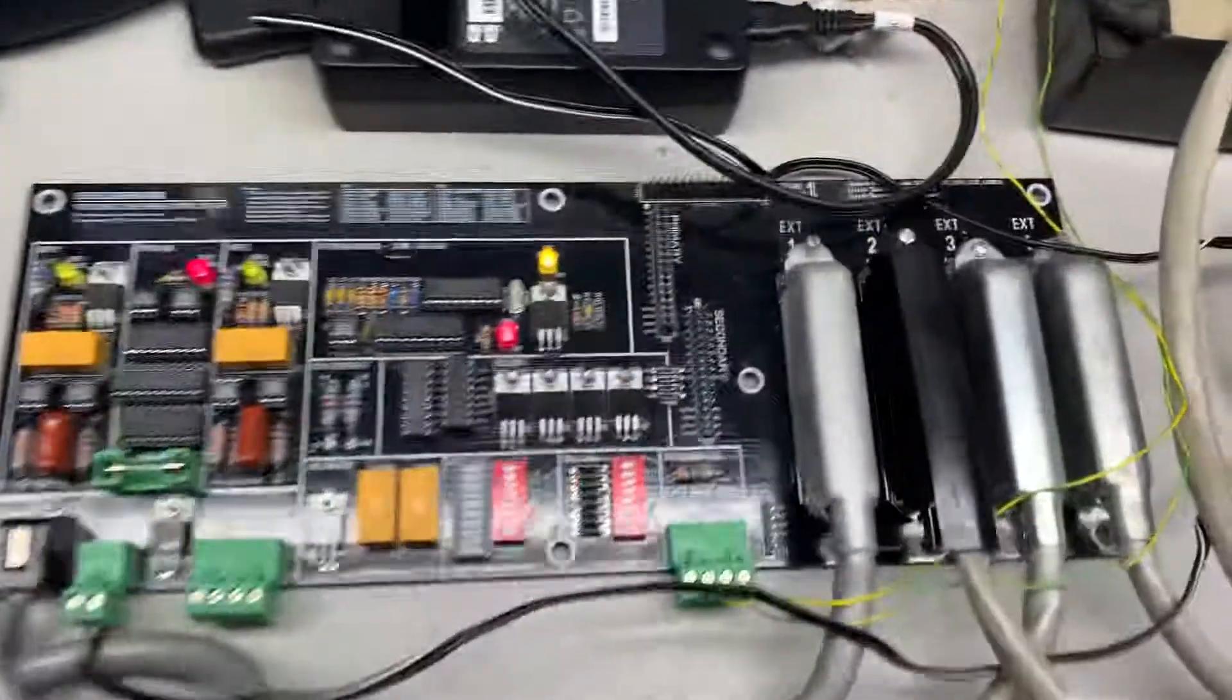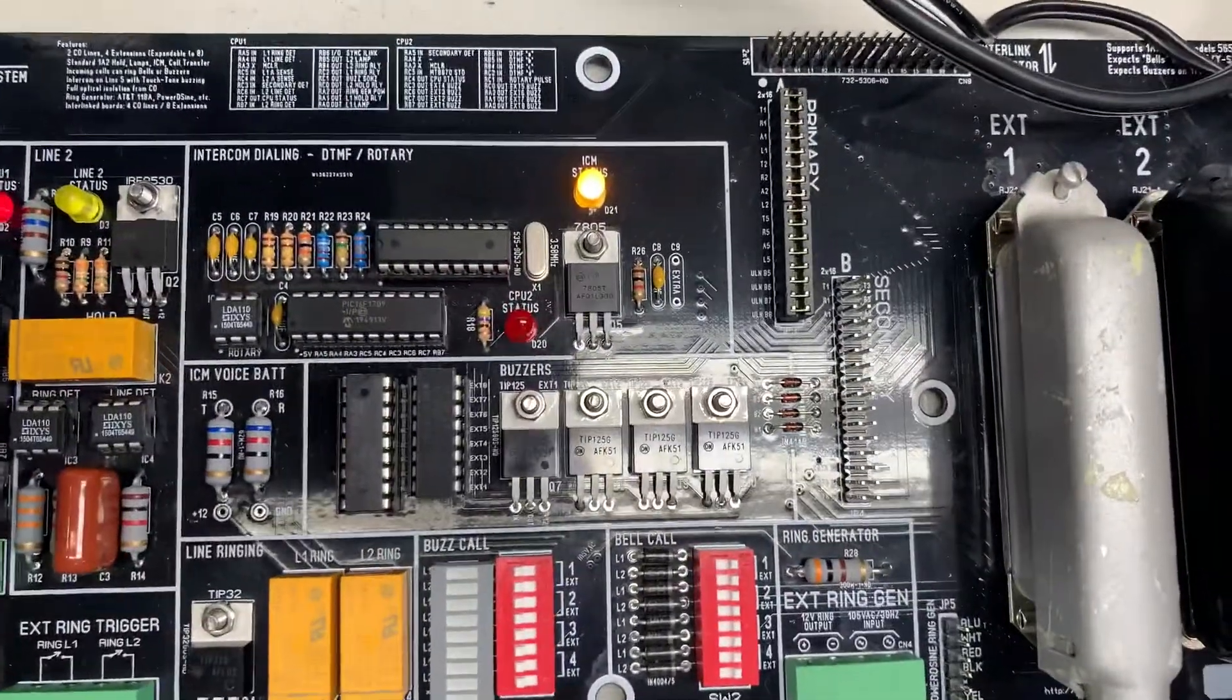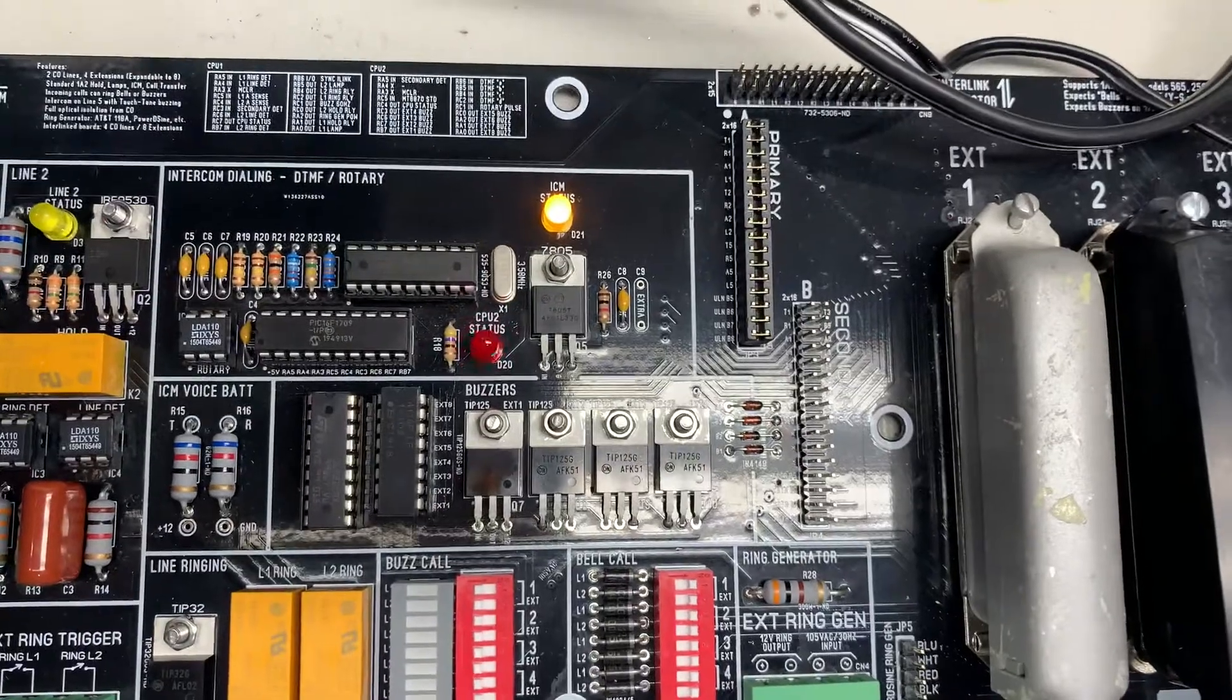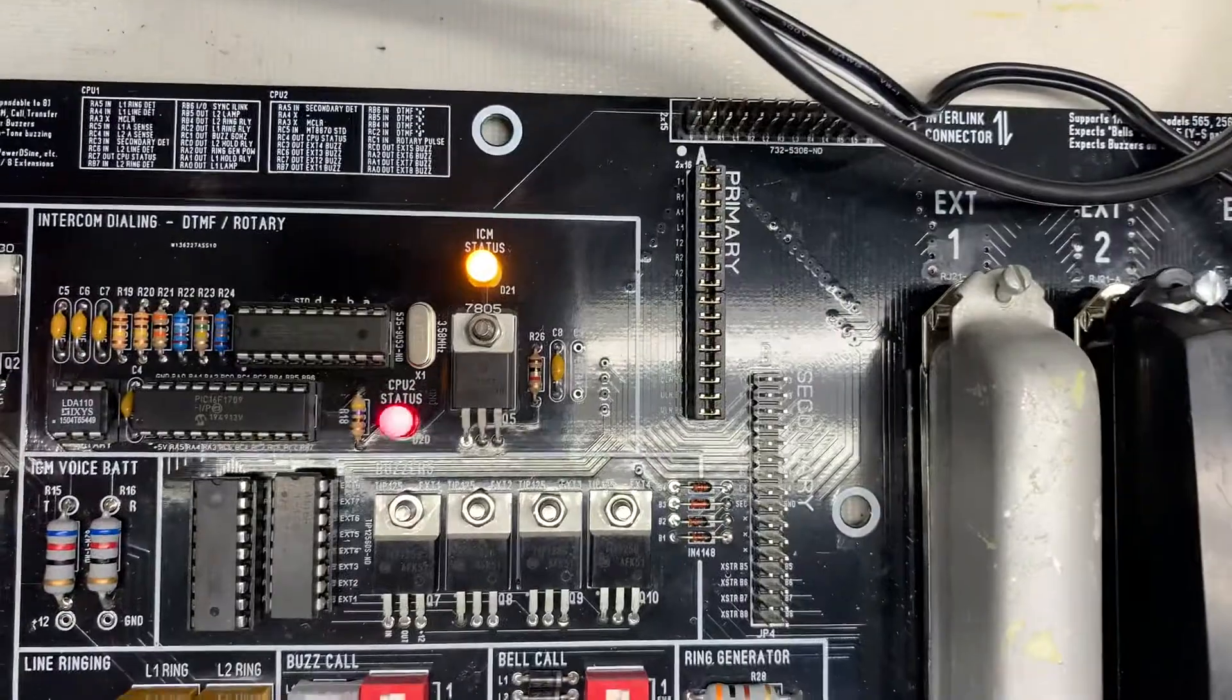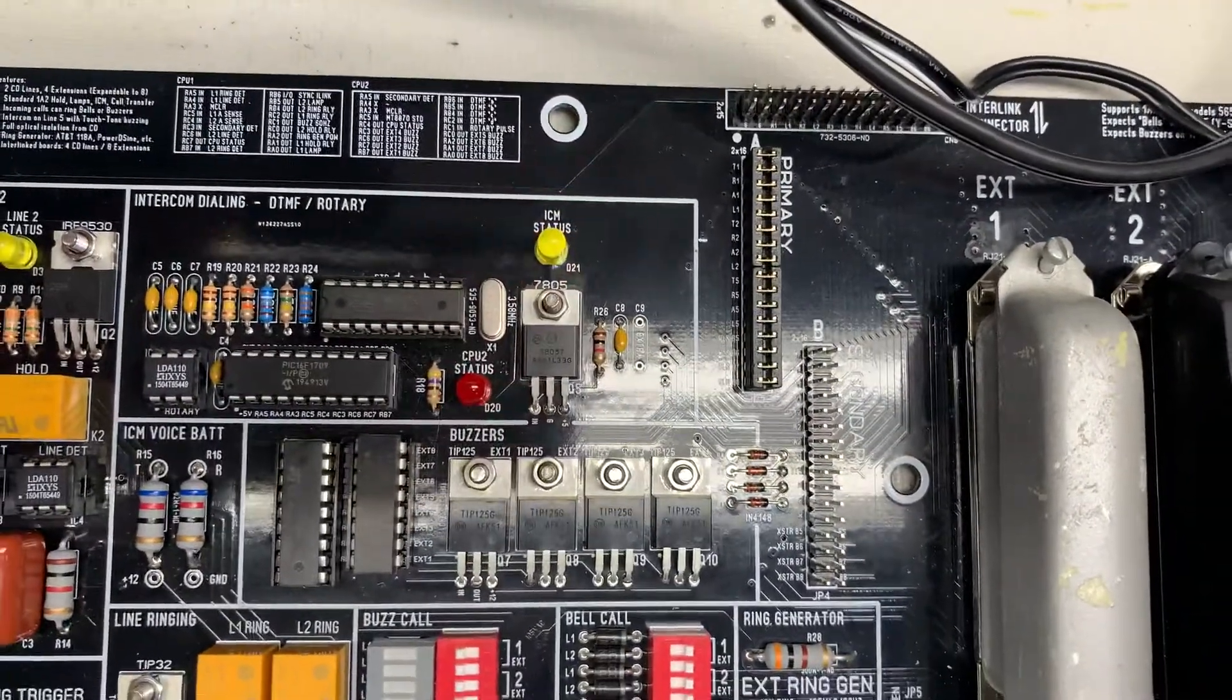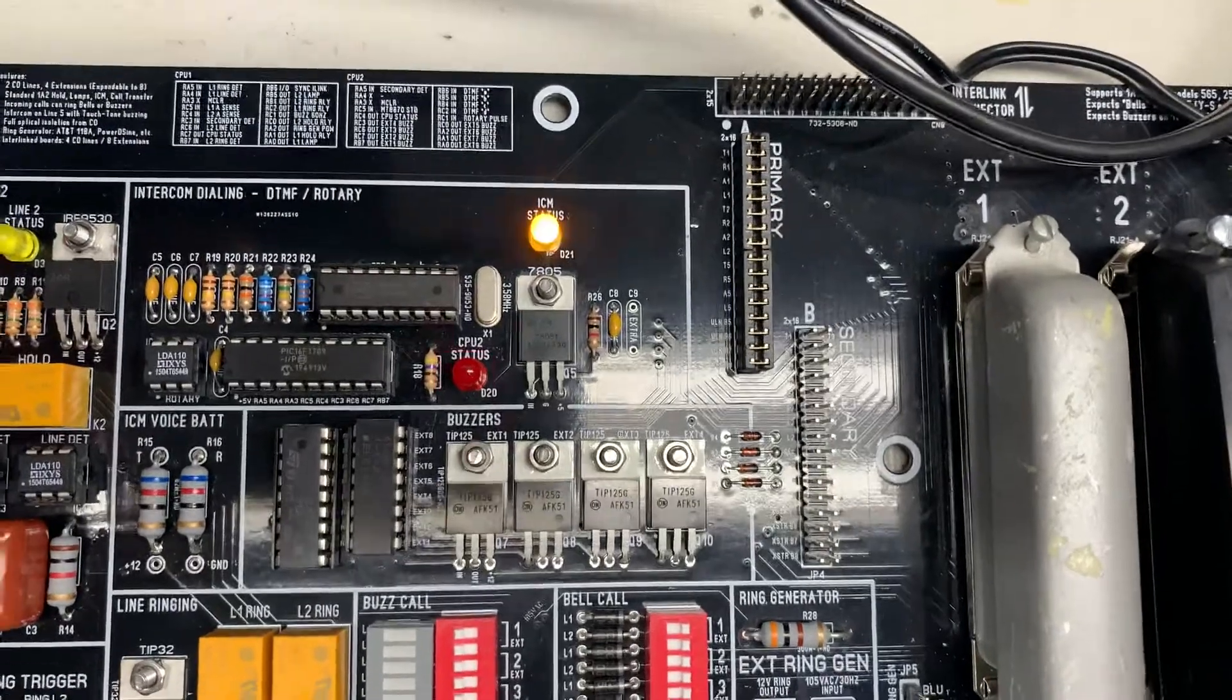And you notice when I have an off hook right here, there's the intercom dialing. The little CPU two state is that little LED is blinking, and the little intercom status light is yellow. So if I hang it up here, both of them stop.